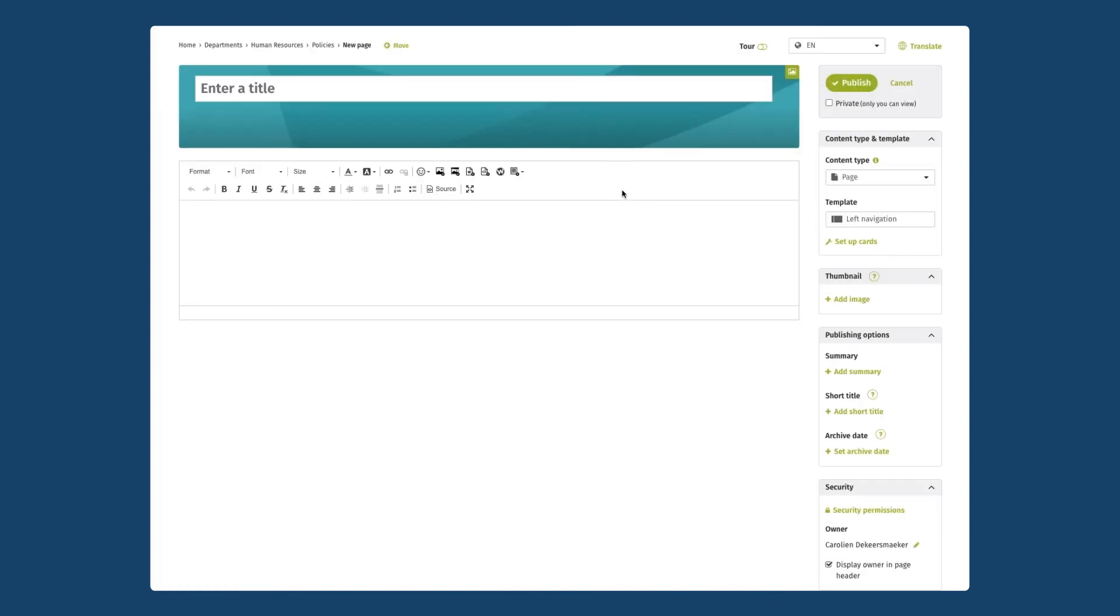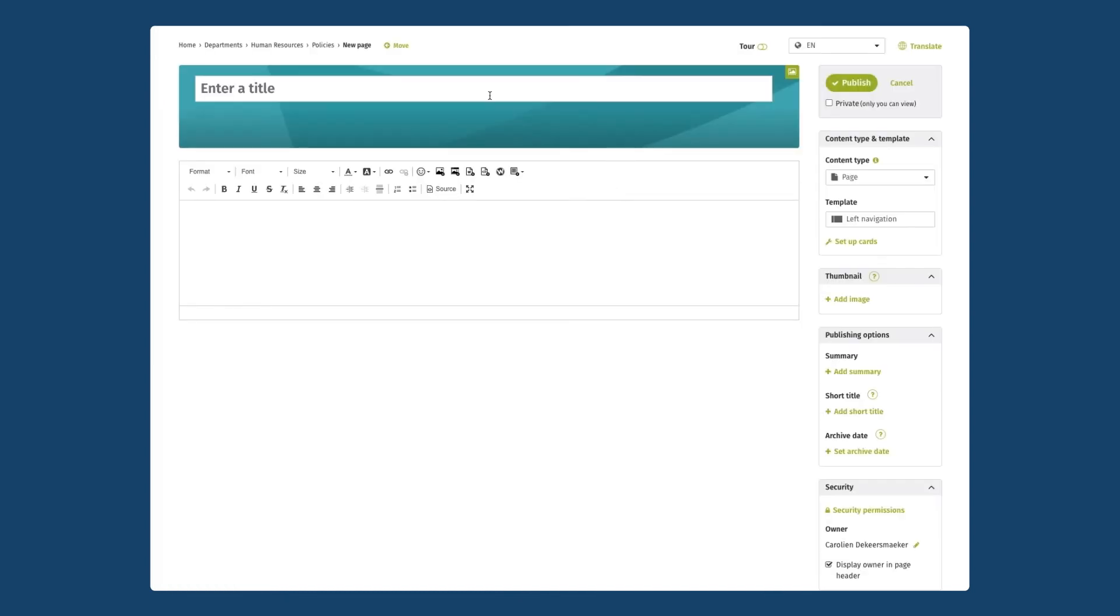Under policies I'm going to add my first policy. It'll be a vacation policy. I select my title. In this case I'm going to leave it just as a page and I'm going to find some content to put on this page.